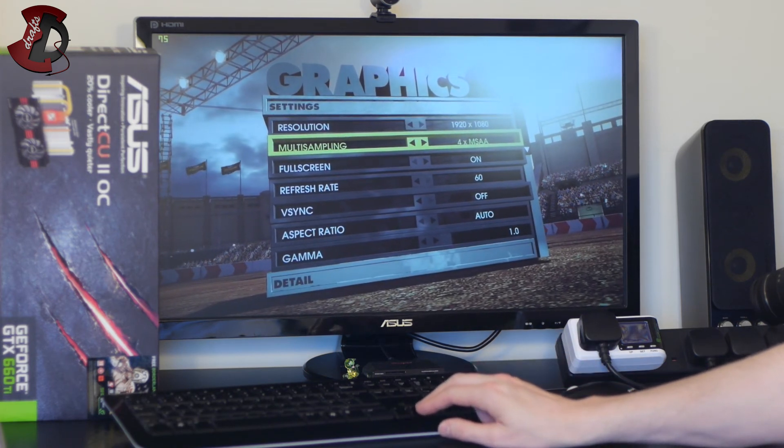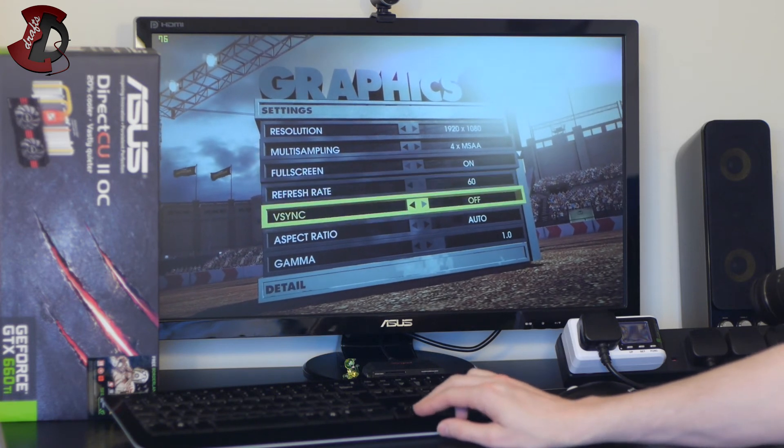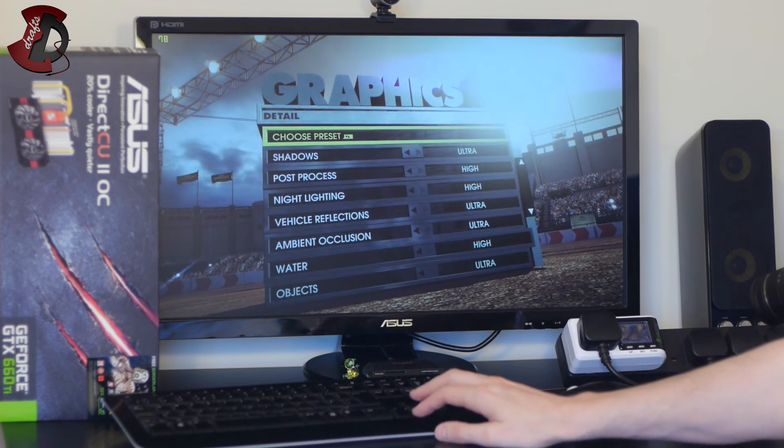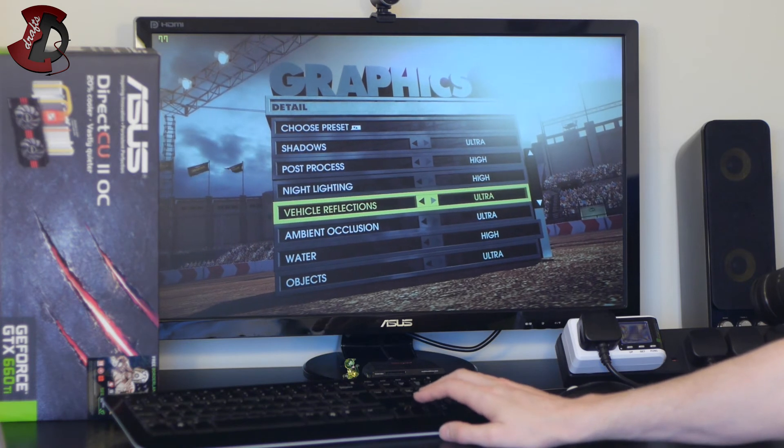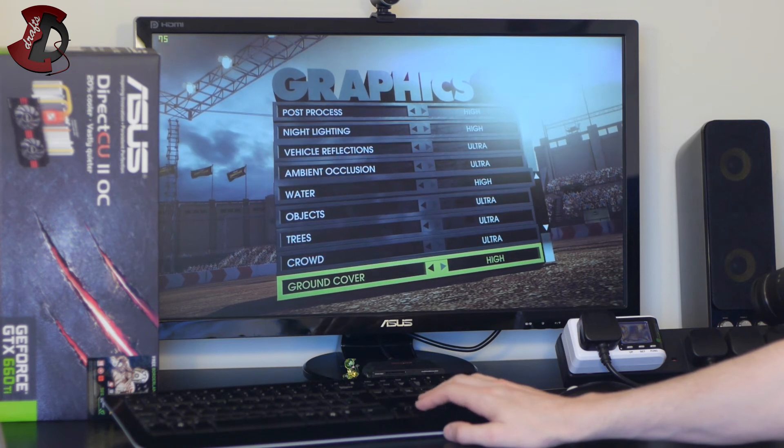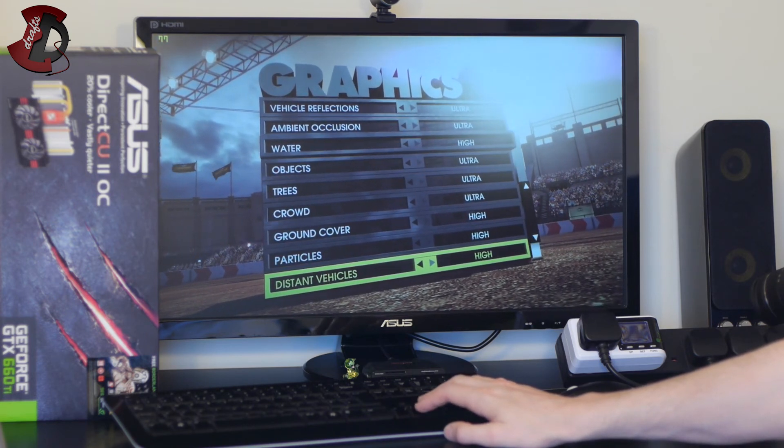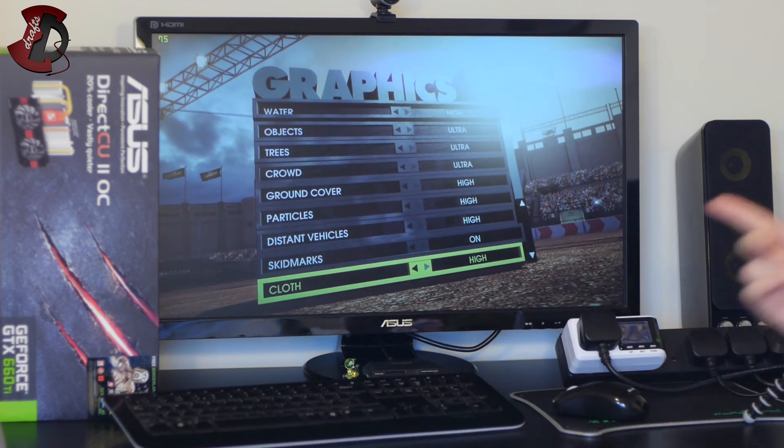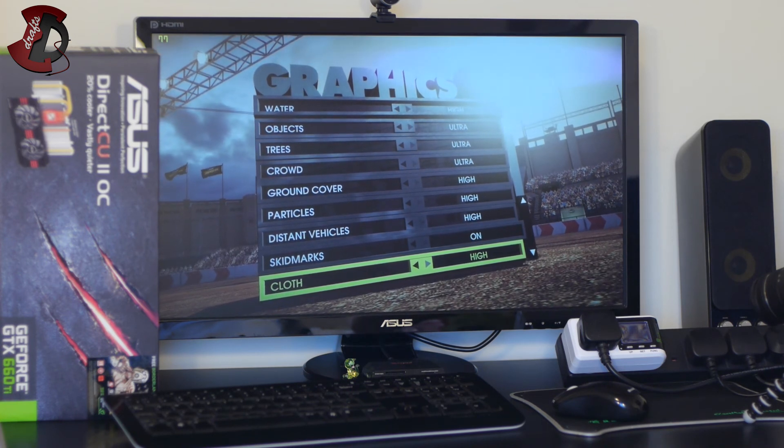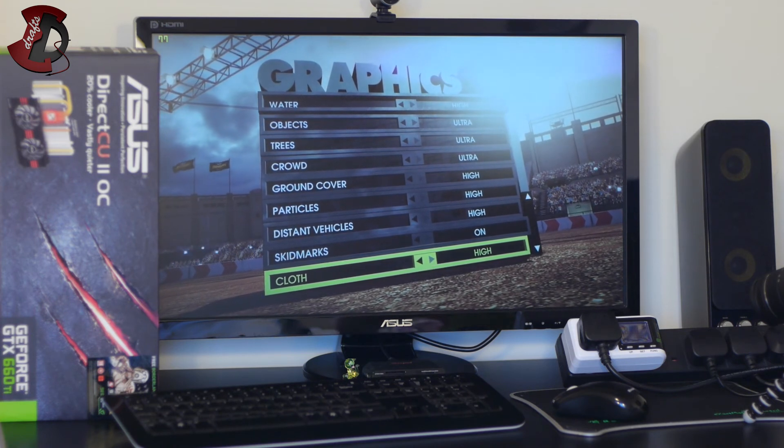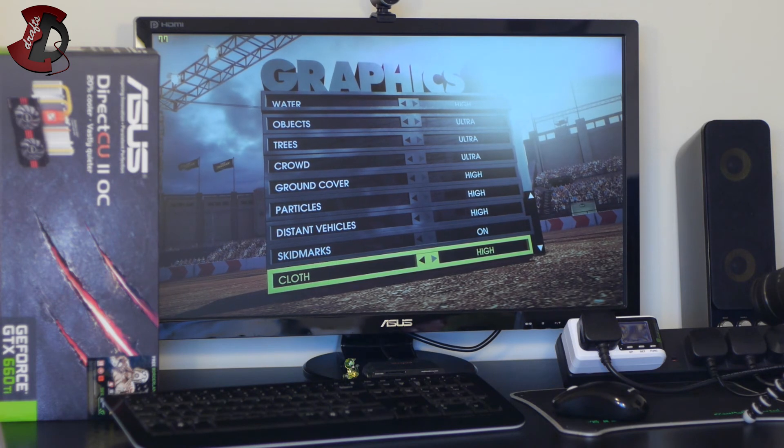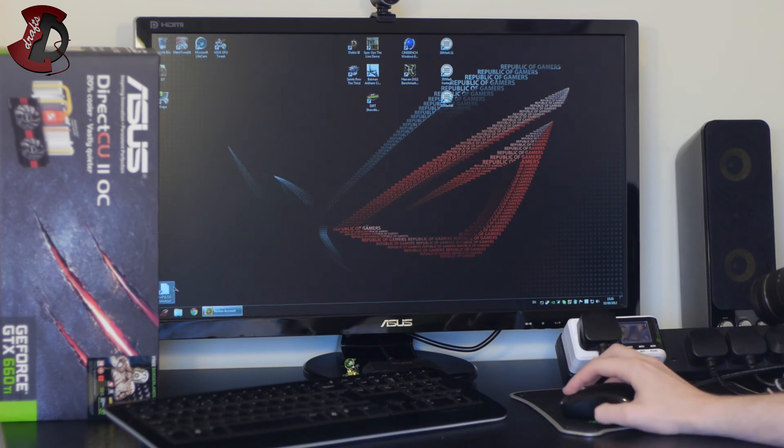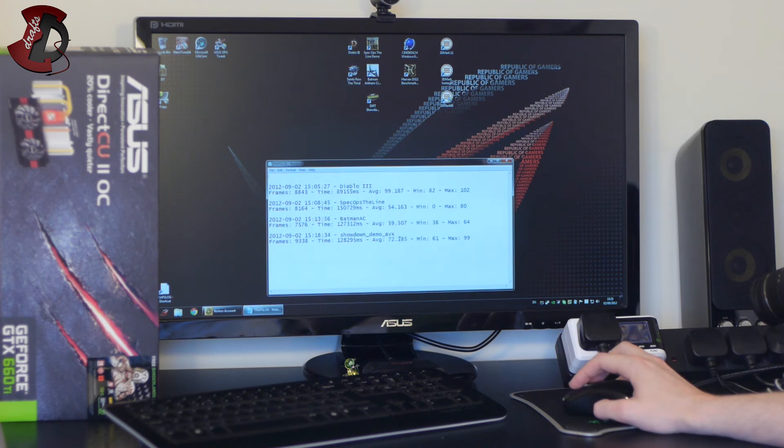So resolution is 1080p, voltage sampling 4x MSAA, full screen yes, refresh rate 60, vsync off, aspect ratio everything okay. Shadows ultra, grass high, night lightning high, vehicle reflections ultra, ambient occlusion ultra, water high, objects ultra, trees ultra, crowd ultra, ground cover high, particles high, distant vehicles high, skid marks on and cloth high. Okay so basically I'm going to finish the race. I'm going to try not to engage in too much action there with the other vehicles, basically just go as fast as I can, couple maybe crashes and finish the benchmark then and show you the results so I'll see you in a minute.